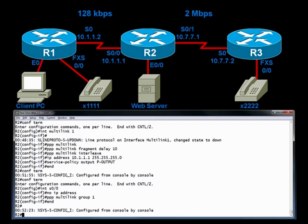At this point, we do not have connectivity over to R1. We just broke that because if you configure MLP on one side of the link, you have to configure it on the other side of the link. Let's go over to router R1 and give a complementary configuration.